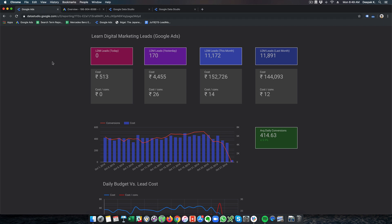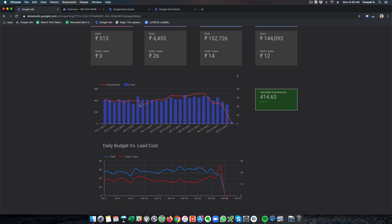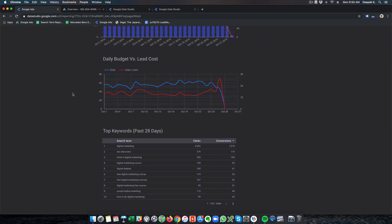This is the dashboard I have created for my own Google Ads account. Here you can see a snapshot of what happened last month — the total cost per conversion, the total cost, and the number of leads. There is also a snapshot of this month — the total leads collected, the total money spent, and the cost per conversion. I also like to see some other relationships — for example, how the daily budget is affecting the number of conversions. Here the blue color is the daily budget and the red line is the number of conversions. I want to see if an increase in daily budget is also resulting in an increase in cost per conversion.